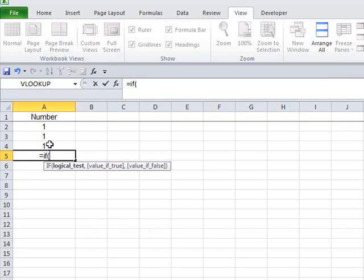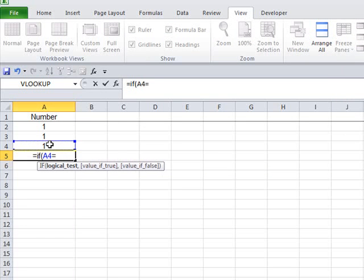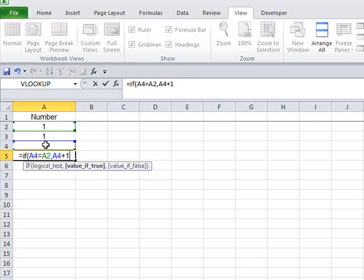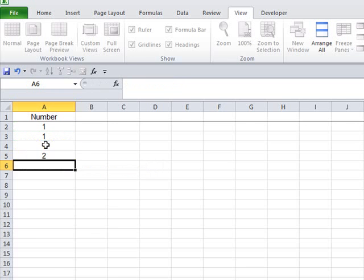So we do a formula that says, if the one above it equals the one three above it, then do the one above it plus one, otherwise just enter the one above it, like that.